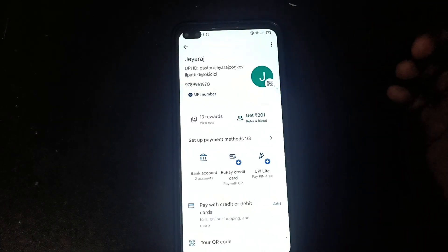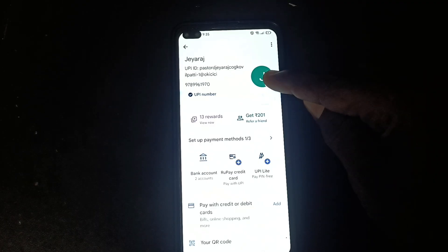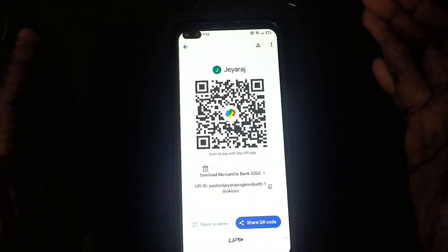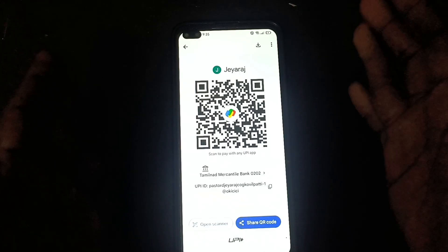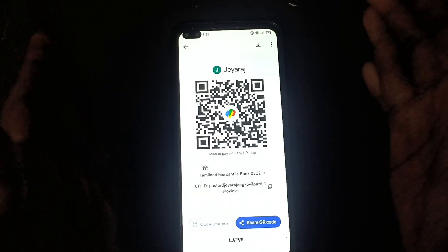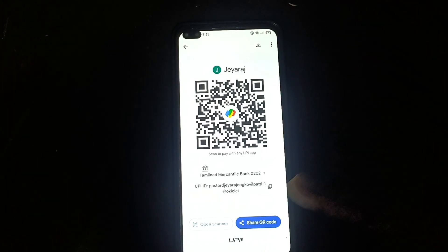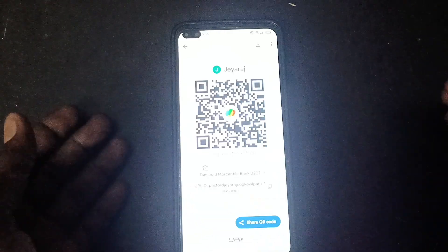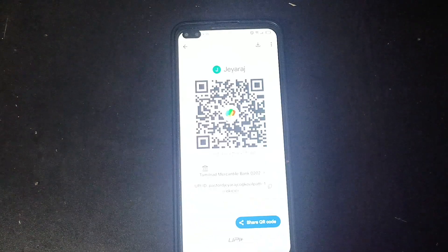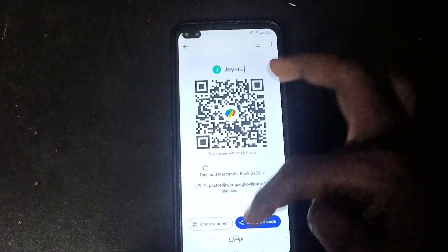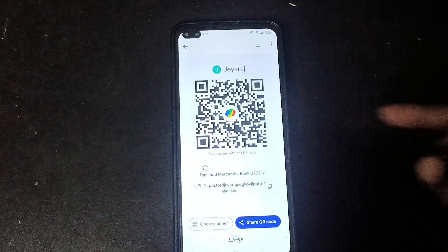Go to the scanner icon. Here, by default one scanner will be displayed. If you are using more than one bank account, they will be listed here. By default, Tamil Nadu Mercantile Bank is showing as the selected scanner.